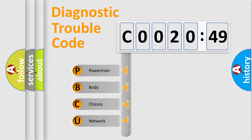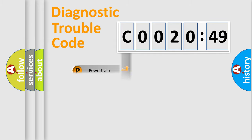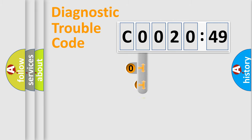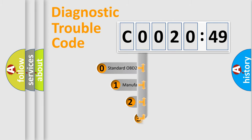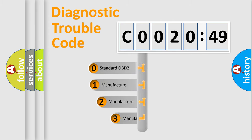We divide the electric system of automobile into four basic units: Powertrain, body, chassis, network. This distribution is defined in the first character code.